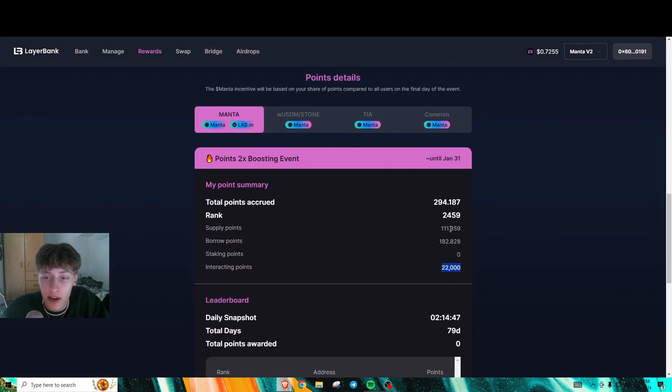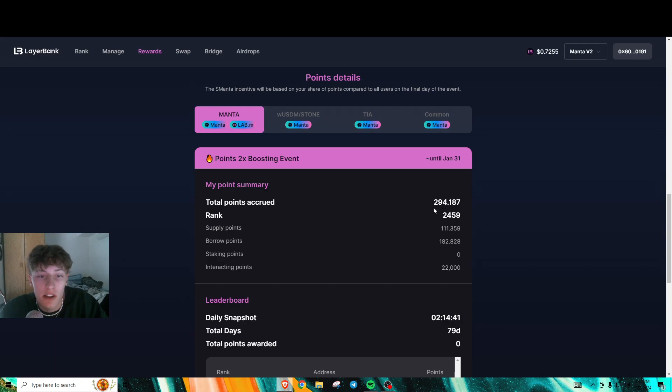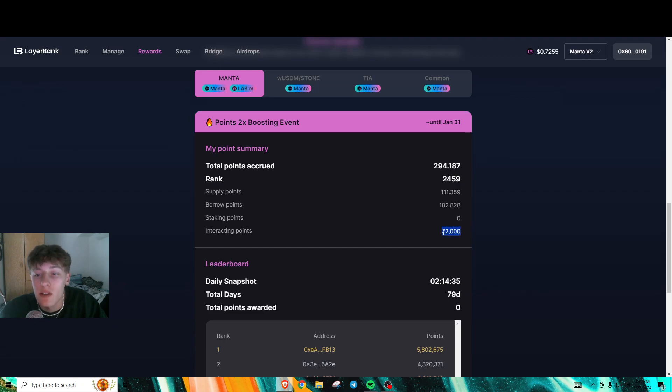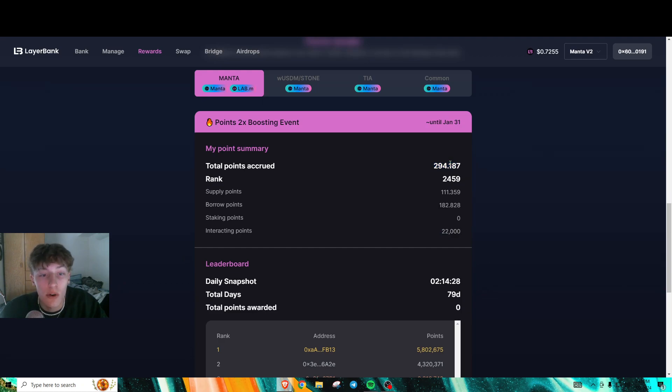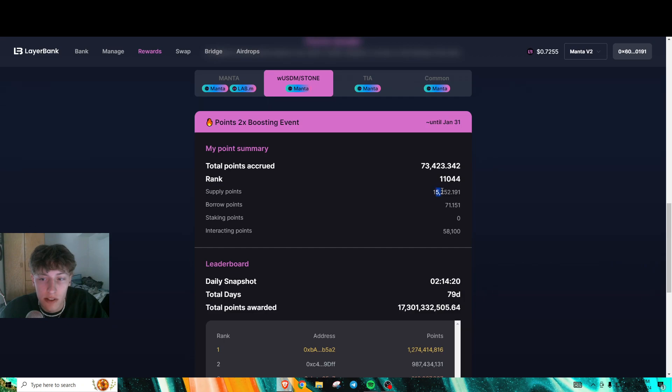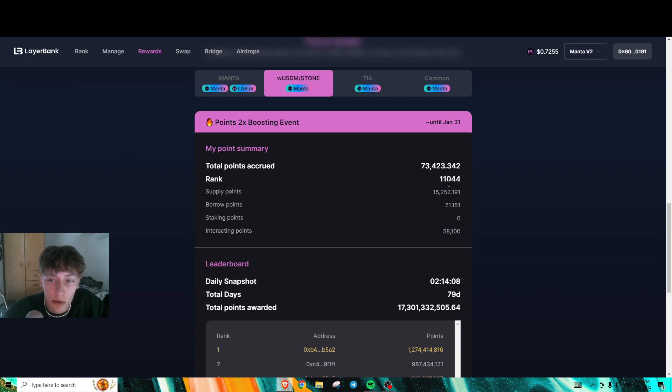For this one, the Manta leaderboard, I noticed they don't have the interacting points counting towards your total points accrued. But for the Stone/USDM one they do, because you can see I have 15,000 supply points from the Stone, and then I have my interacting points here, which is a majority of the total points I have.